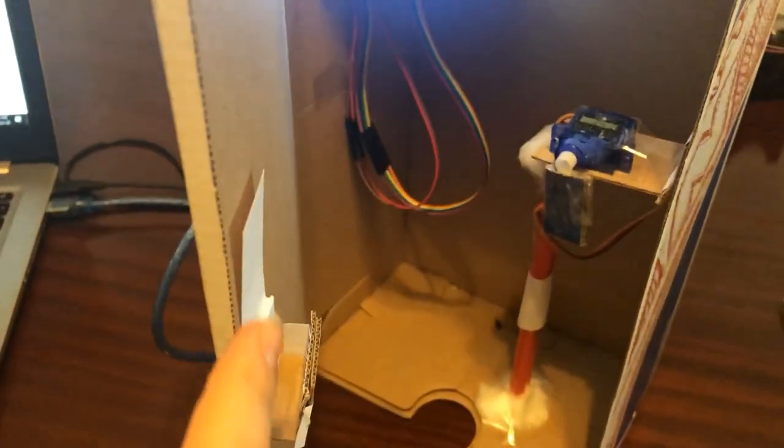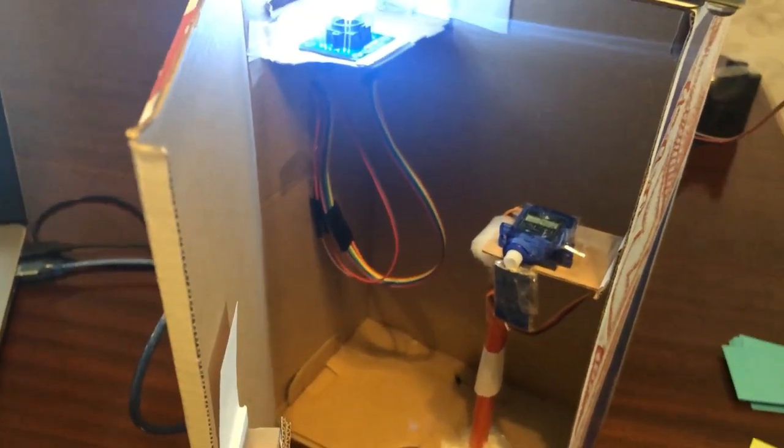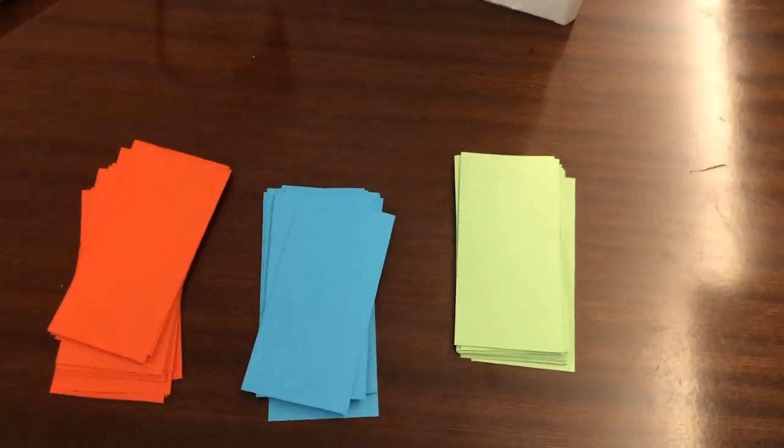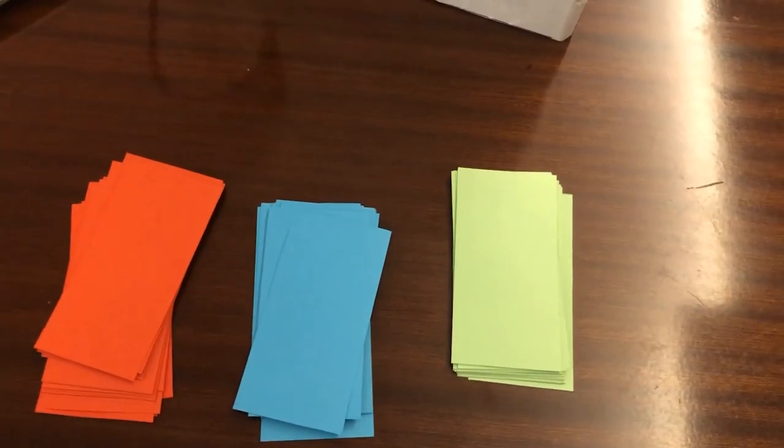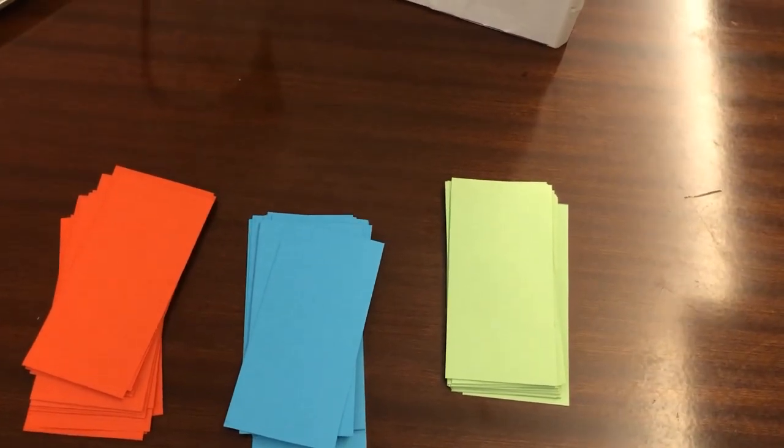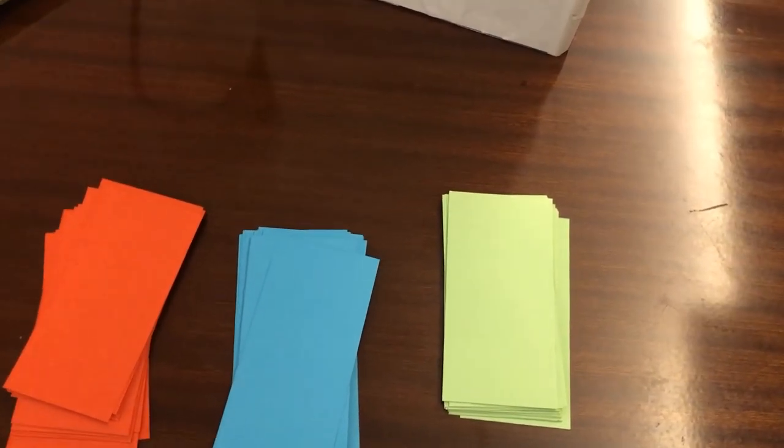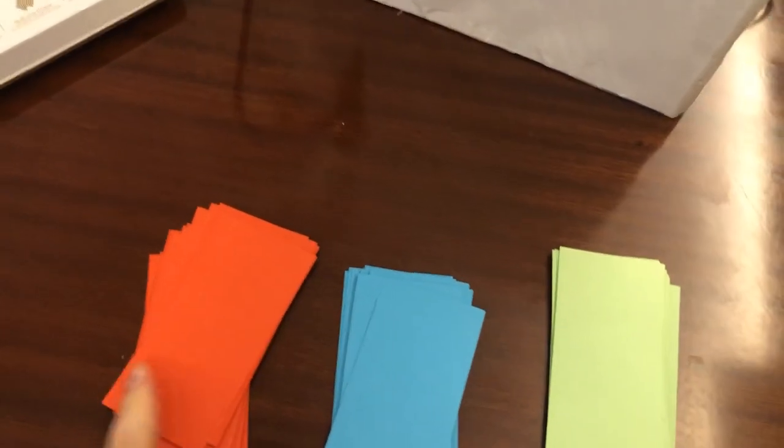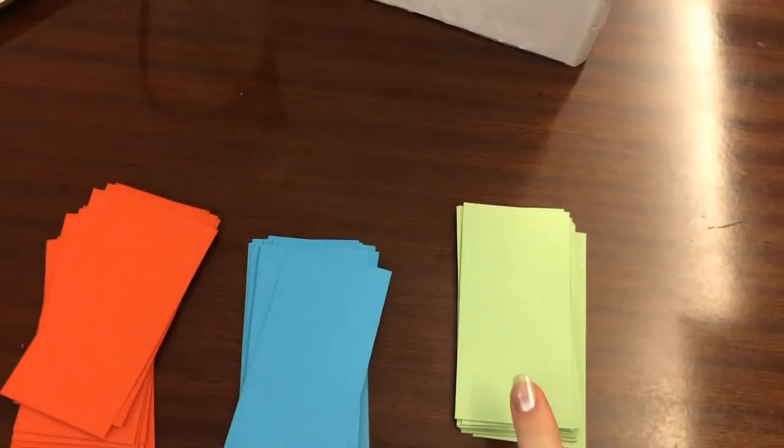So we can lock the box. We have three colors for three different money: red is 50, green is 100, and blue is 200.